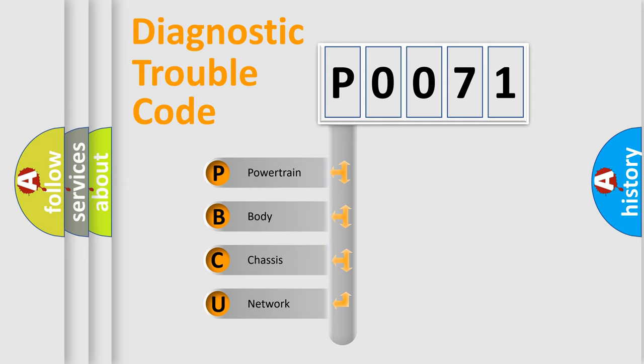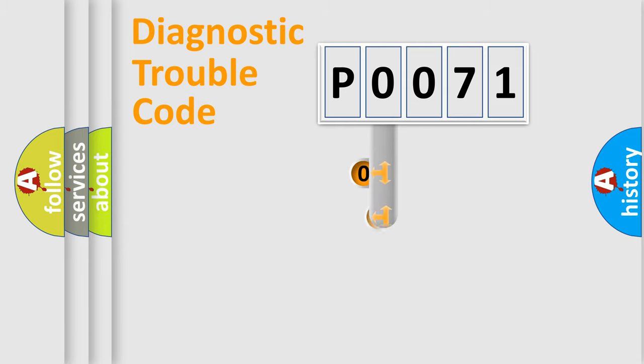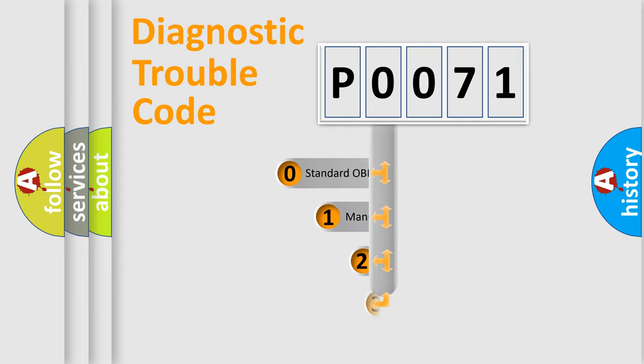We divide the electric system of automobile into four basic units: Powertrain, Body, Chassis, Network. This distribution is defined in the first character code.